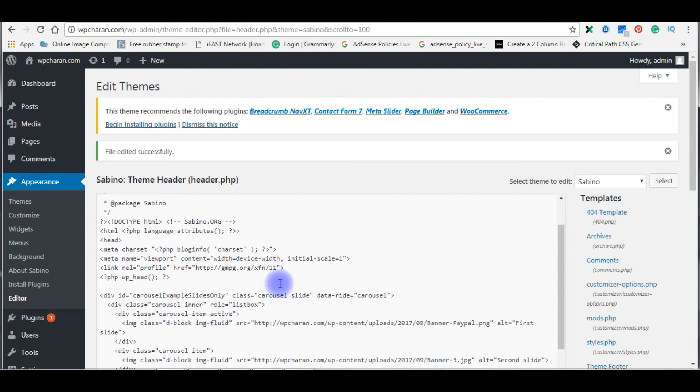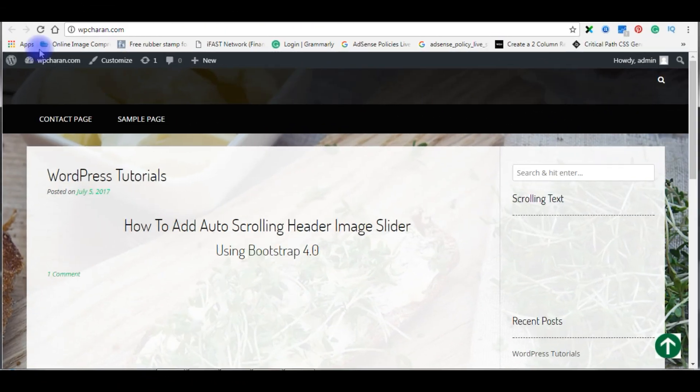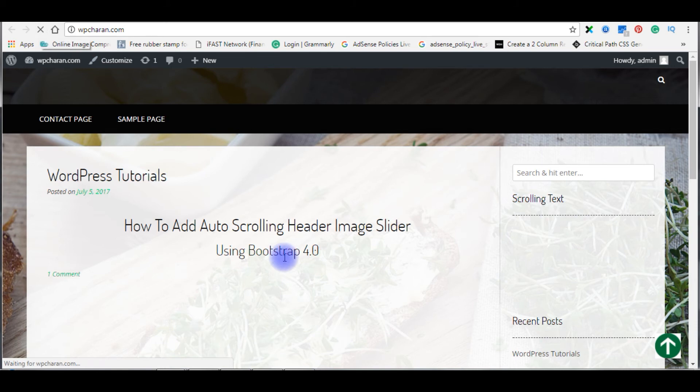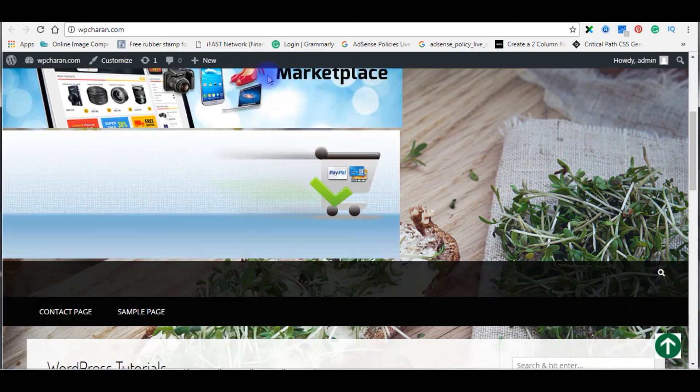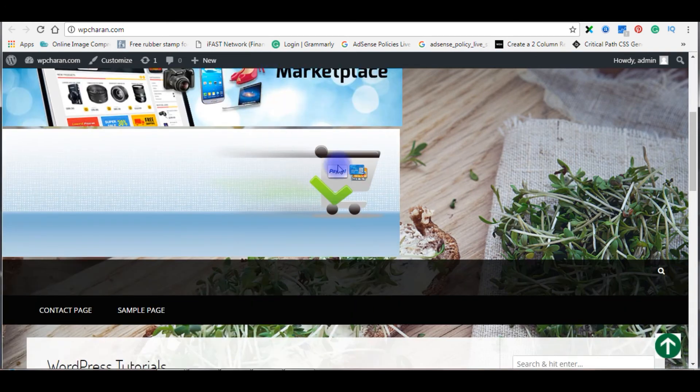Let's get back to my blog. We will refresh the browser. I am reloading the browser and here we got the three images, one, two, and three.